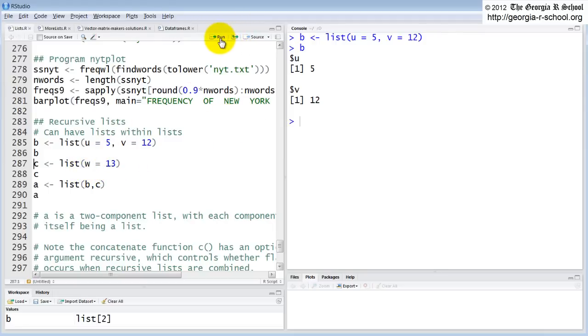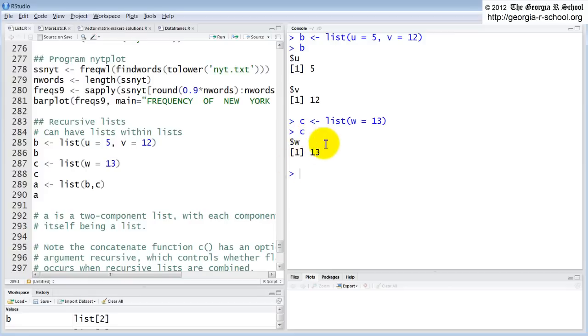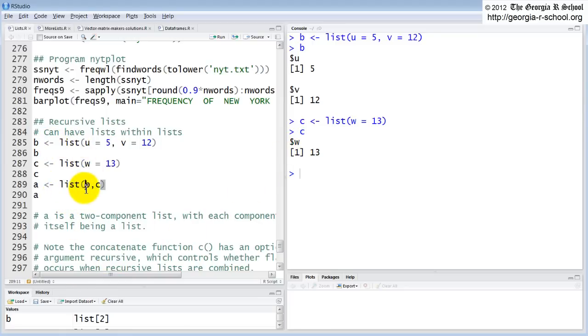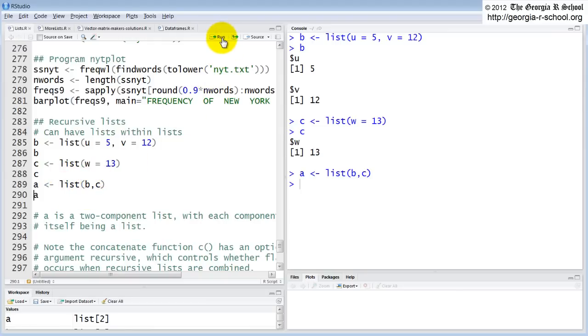The list W. Take a look. The list is C. It has a one component, which has a name, which is W. And that one component, which has a name of W, has one element, which is a vector with one element 13. Now we're going to bind them up. Note B and C are lists. So we're going to include them inside. So we're making a list out of two existing lists. We put that in A and we don't name anything.